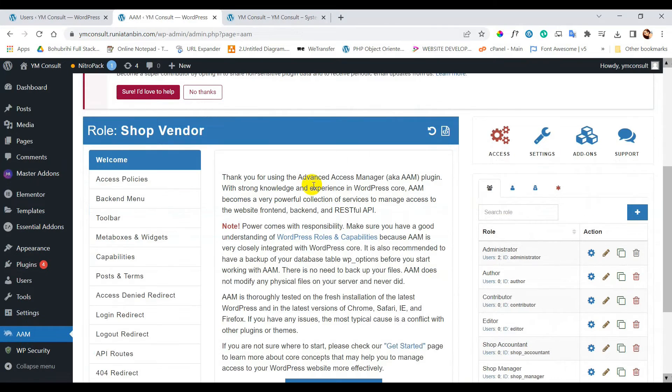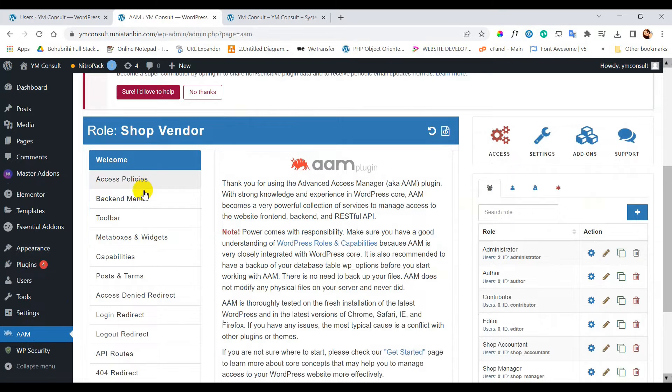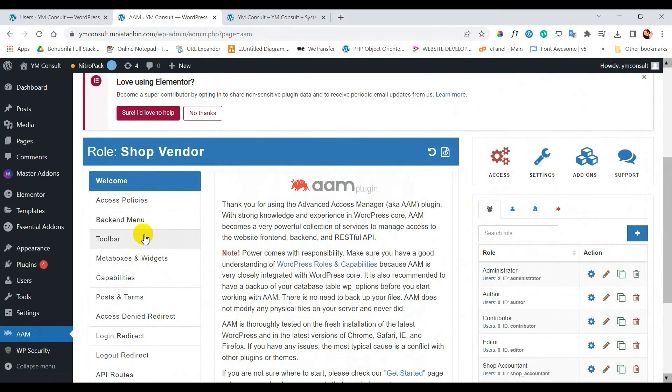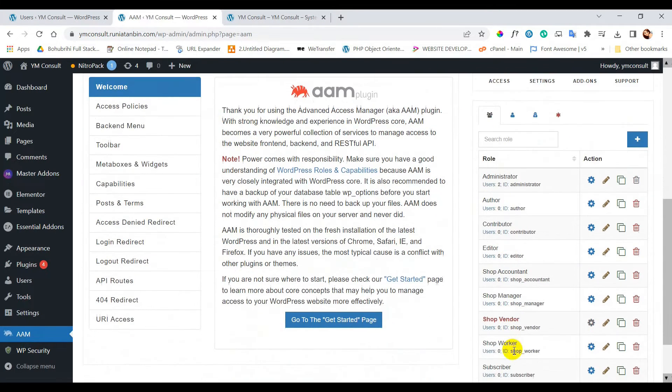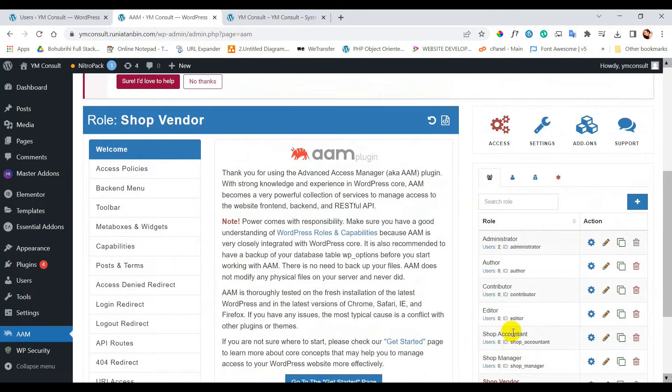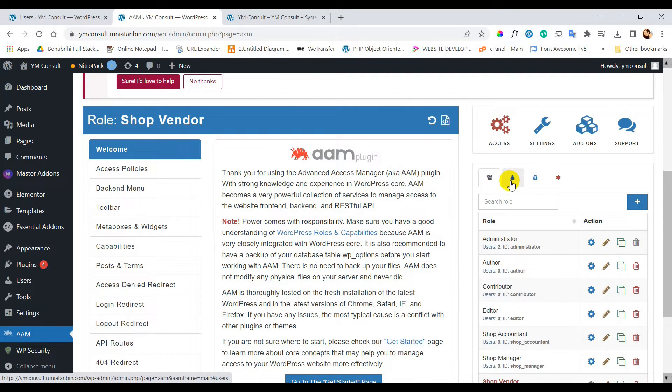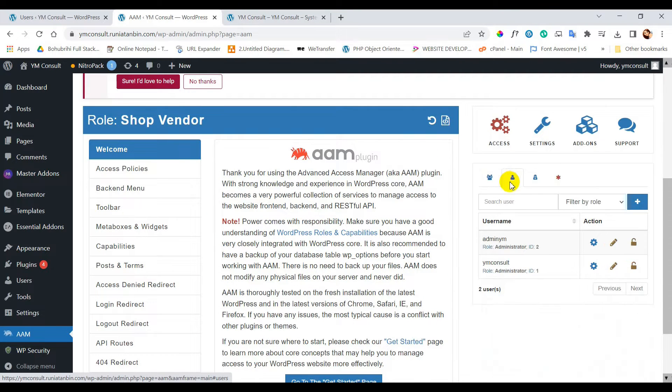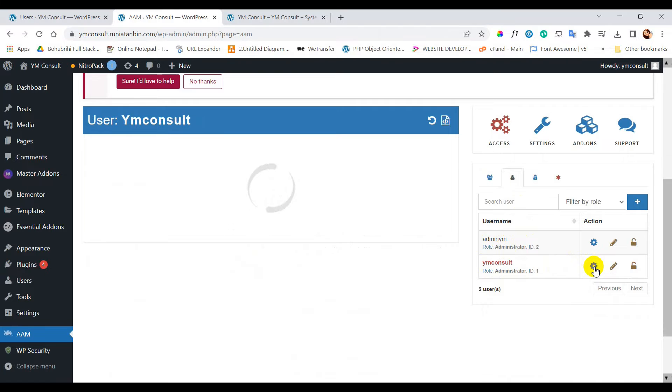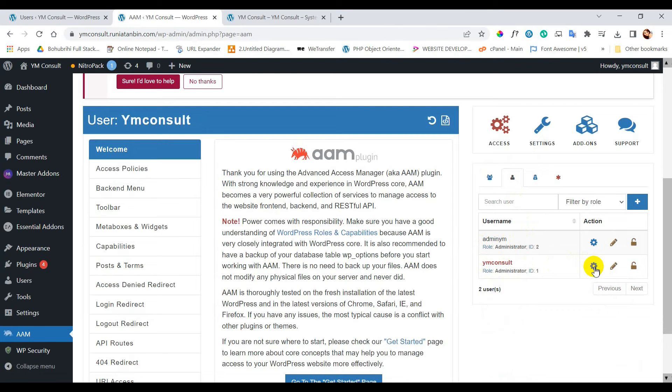Here left side has the plugin menu and right side has the user list. Let's click the user icon. I will restrict the user YM consult, so clicking on manage user icon. Now come to the left and click backend menu.